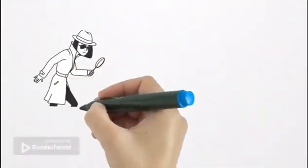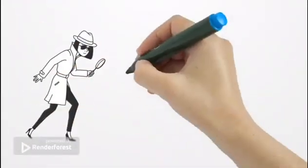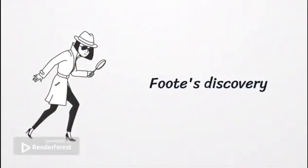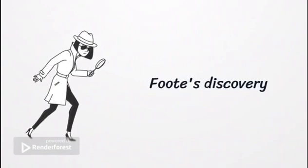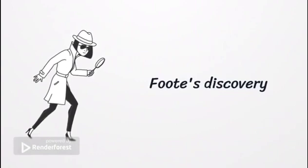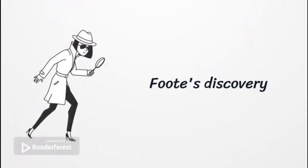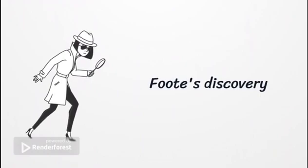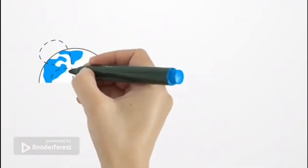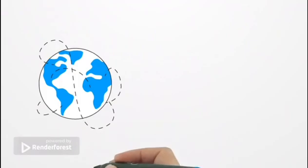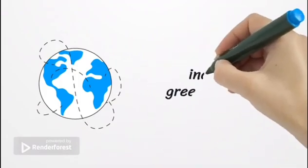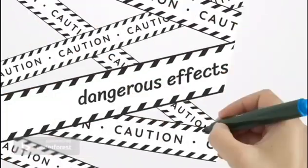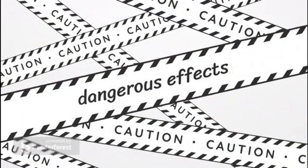We are becoming increasingly aware of the importance of Foote's discovery. She concluded that an atmosphere of CO2 would increase the earth's temperature, which is exactly what is happening. An increase in greenhouse gases has led to a rapid increase in global temperature, which has in turn led to extreme weather events, rising sea levels and destruction of our natural world.